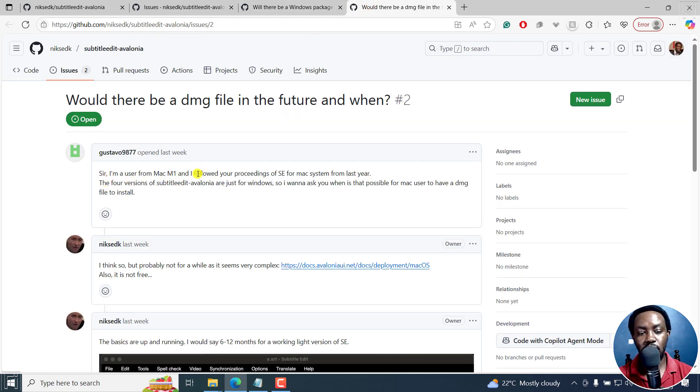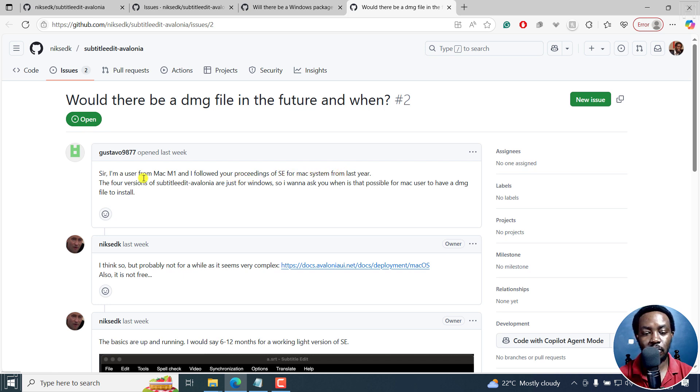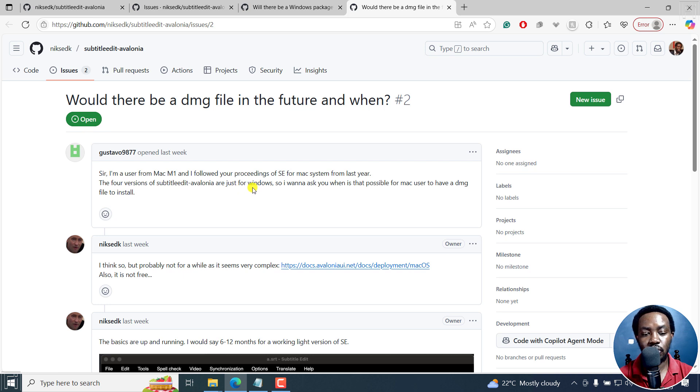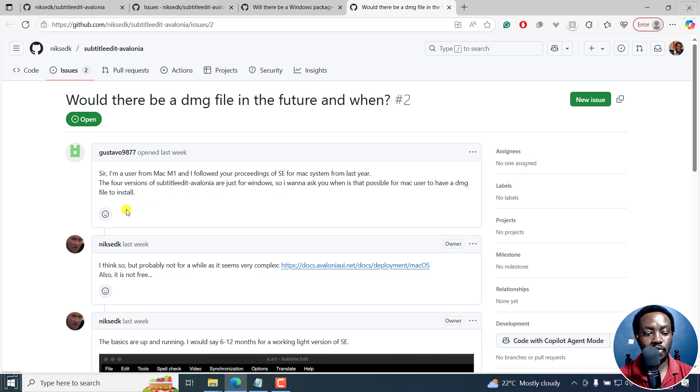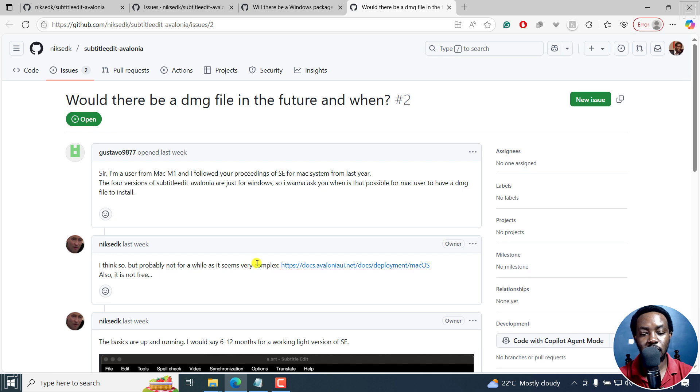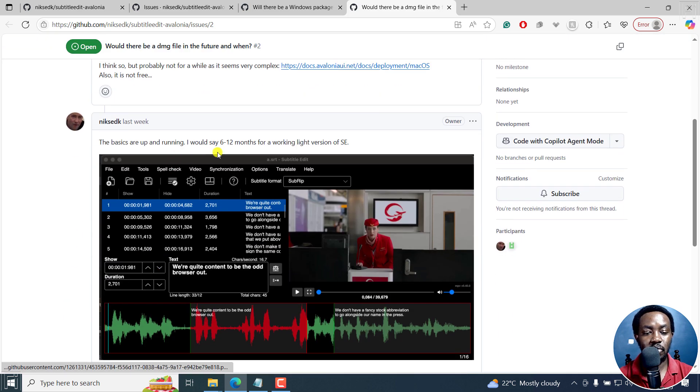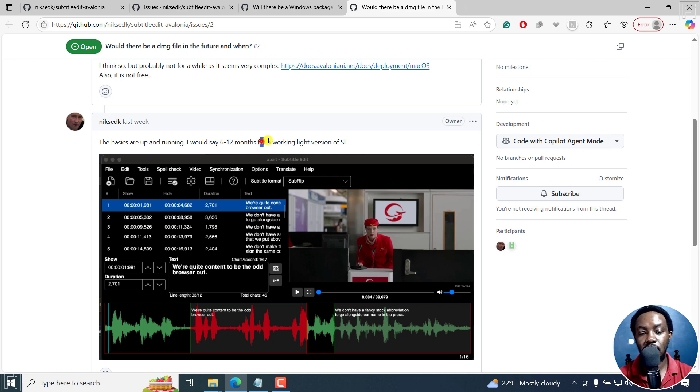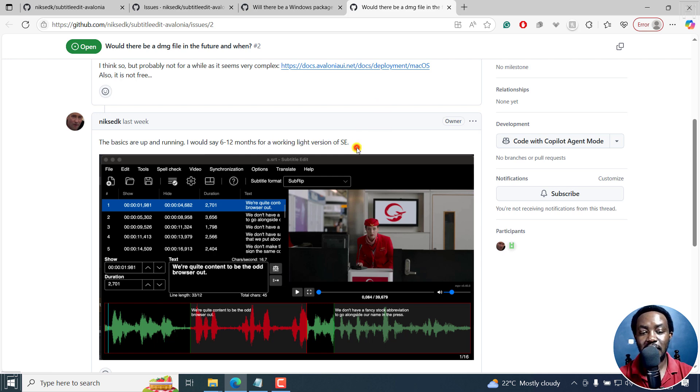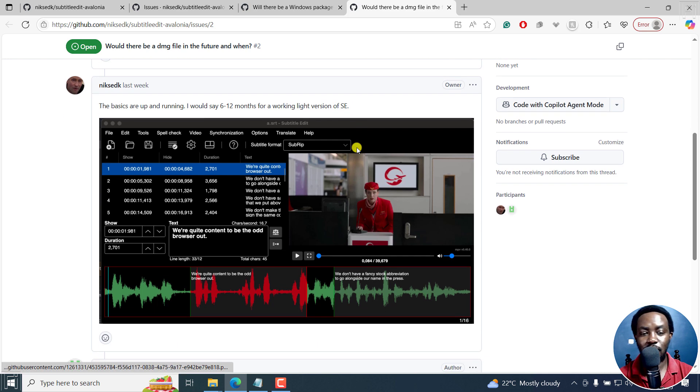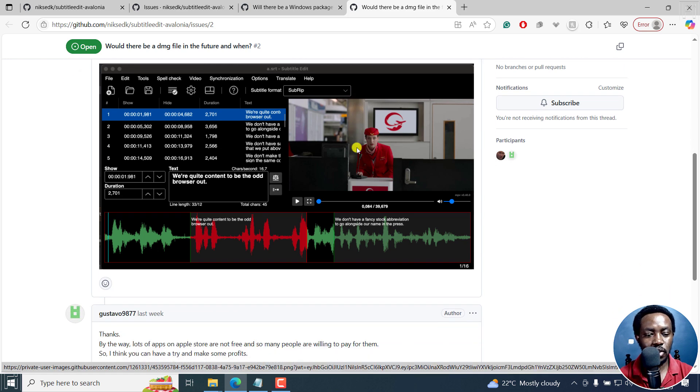And then the next one, sir, I'm a Mac M1 user and follow the proceedings of SC for Mac system from last year. Four versions of Subtitle Edit Avalonia are just for Windows. So I want to ask you, is it possible that Mac user to have a DMG file to install? I think so, but probably not for a while. Seems very complex. Also not free. The basics are up and running. I would say six to 12 months for working light version.